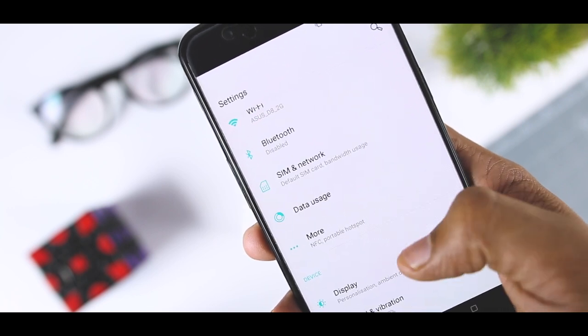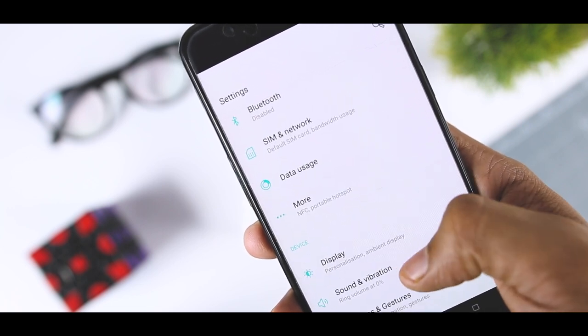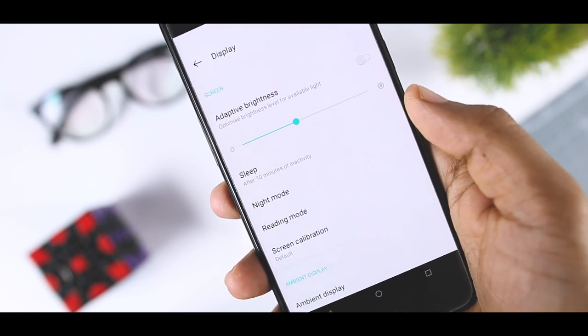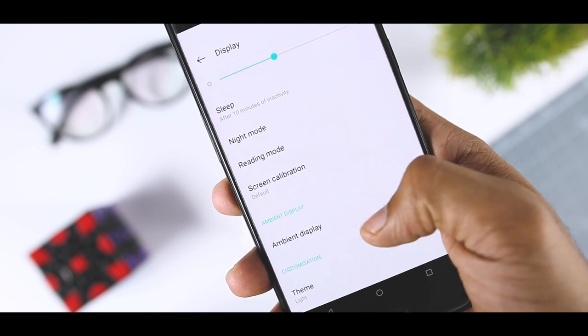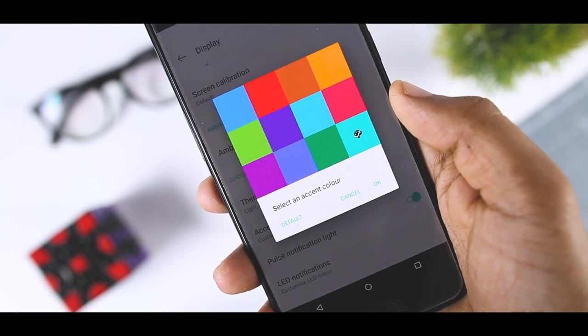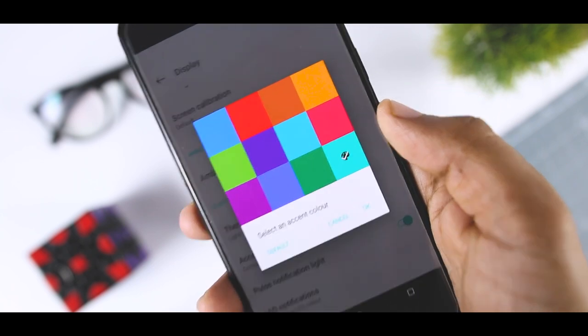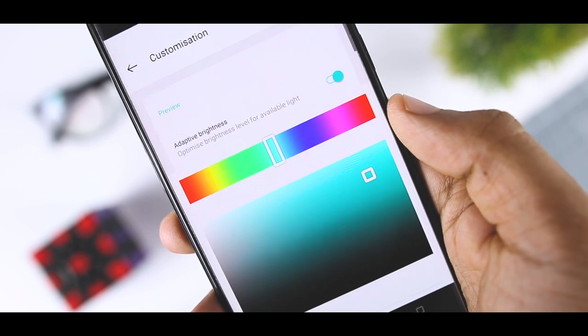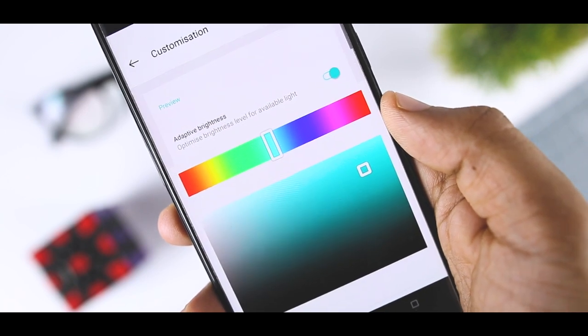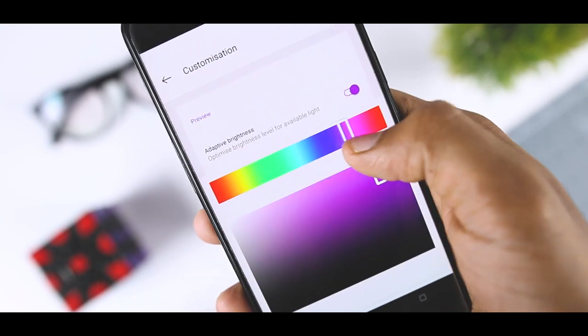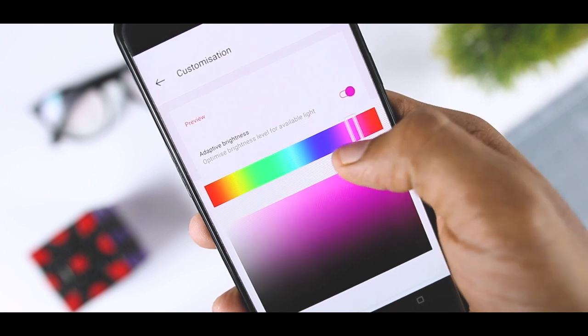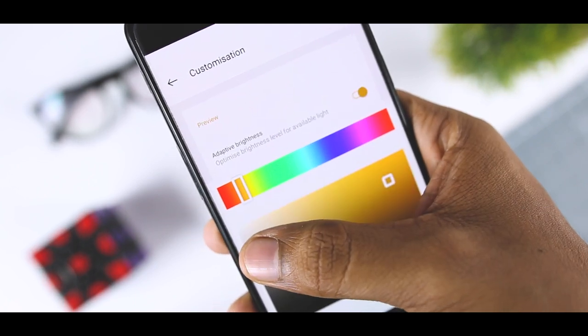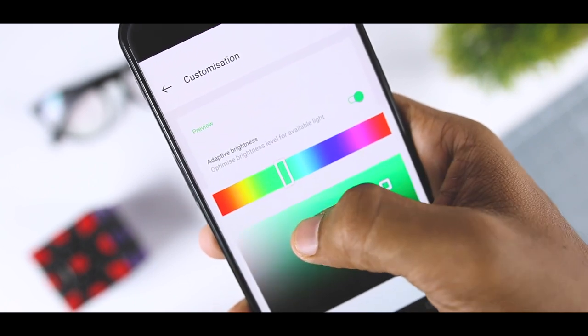Additionally, if you go to display settings then accent color, here you will find a new option which is basically a color palette and now you have option to choose the color accent according to your liking. And OnePlus users were asking for this feature for a while including me so it's really nice to see this feature.